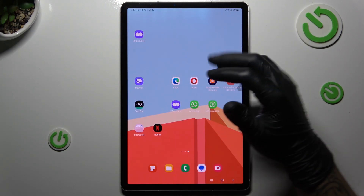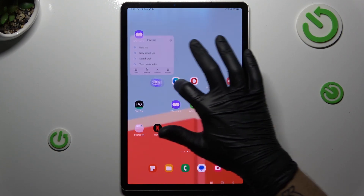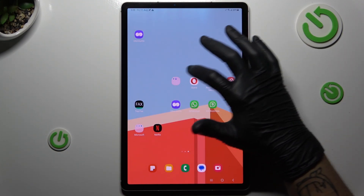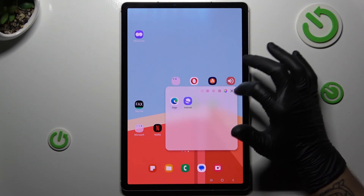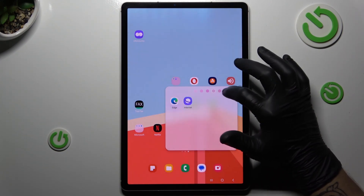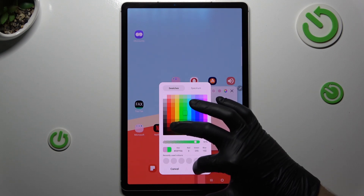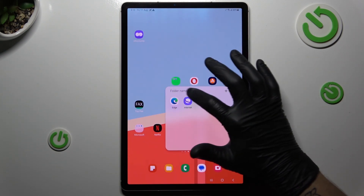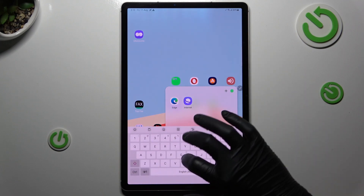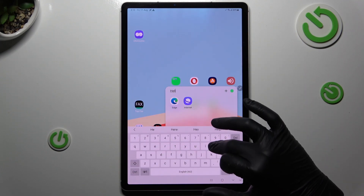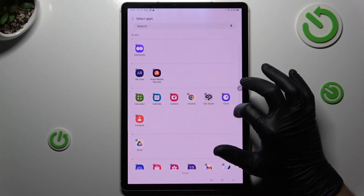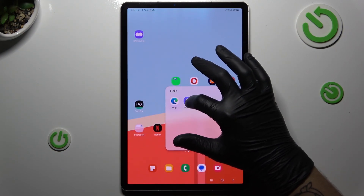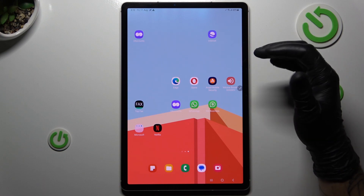That's it. If you want to make any folder, just hold any app and drop it onto another. We have a new folder. Now we can open it and change the color of the folder. We can also change the name and add apps by the plus button. If you want to remove that folder, just take all of the applications back out to the home screen.